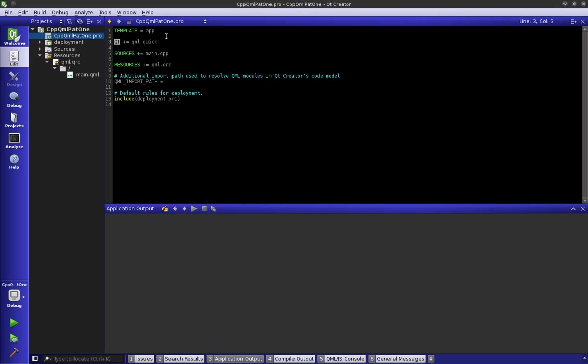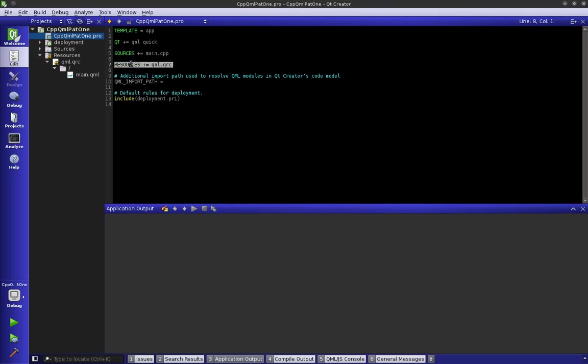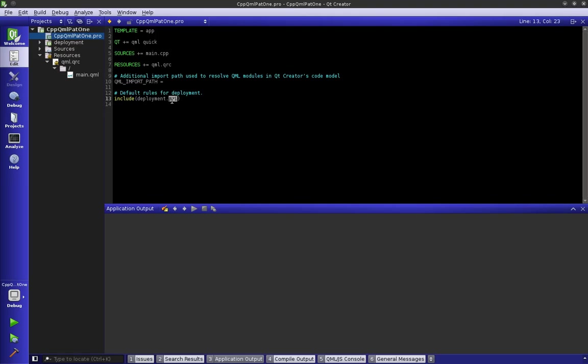Qt says I want to include these libraries and any of their dependencies that are used when building this application. The sources is our C++ source files, and then we could also have headers which we'll get into later. Our resources file is a resource file - if you watched the void realms tutorials you know what a resource file is. QML import path is not important at this point but we will discuss it later. Then we have this deployment.pri file which has the default rules for deployment.